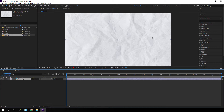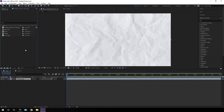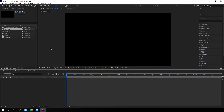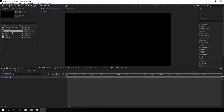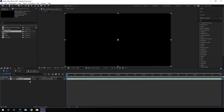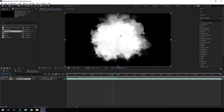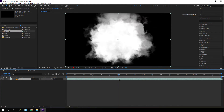Now let's import this paper texture into the main composition. As you can see it's looking like this, but you can use any different paper texture that you like. Let's create one more composition — go to Composition, New Composition — and this is going to be our burn effect, so let's call it 'burn effect' and hit OK. Import the burn video clip into this burn effect composition. I have given a link in the description, so go to the link and download these assets if you want.